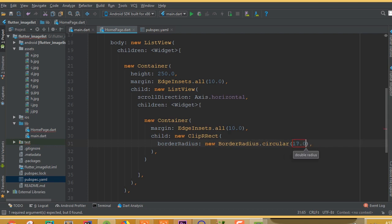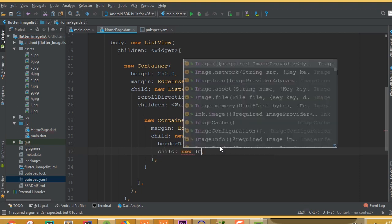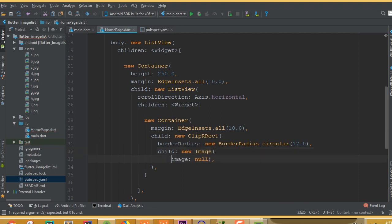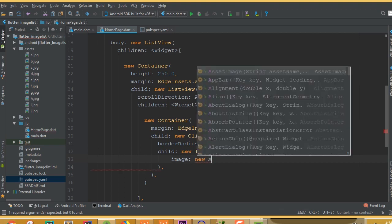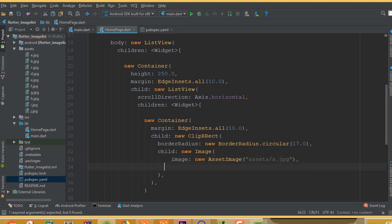The child of ClipRRect is a new Image widget. Use AssetImage and provide the asset directory — for example 'assets/a.jpg'. Define height as 200.0, width as 200.0, and set fit to BoxFit.cover. This container now holds one image.